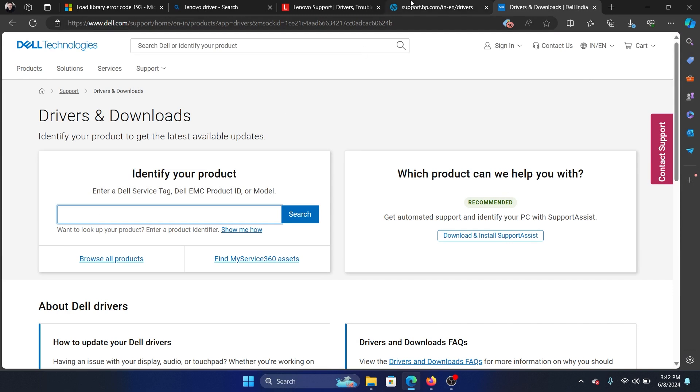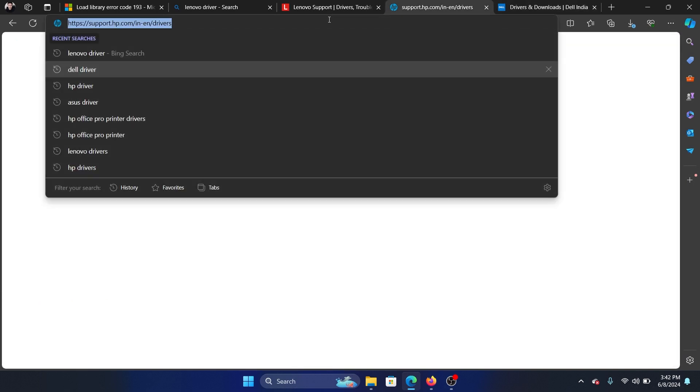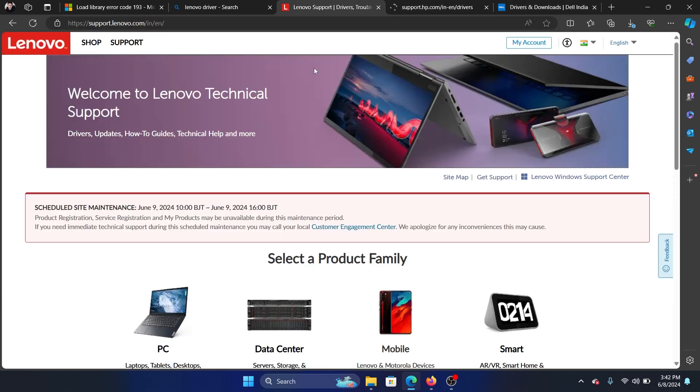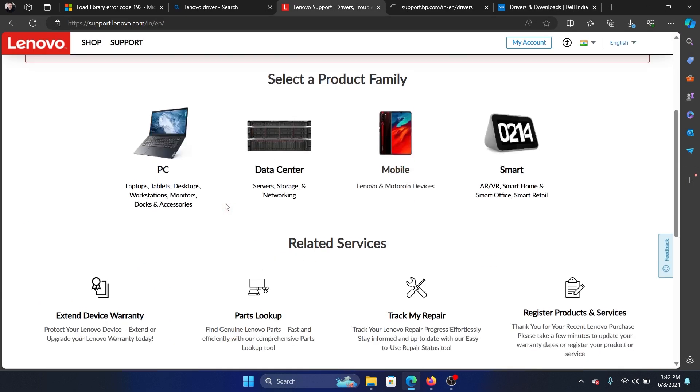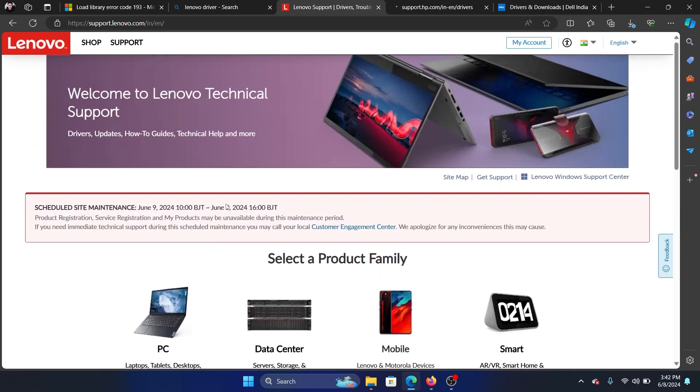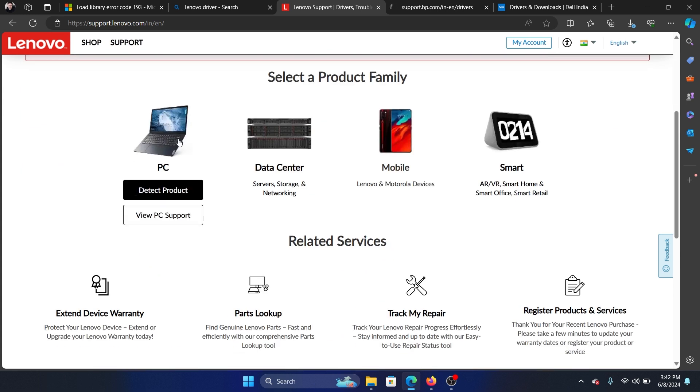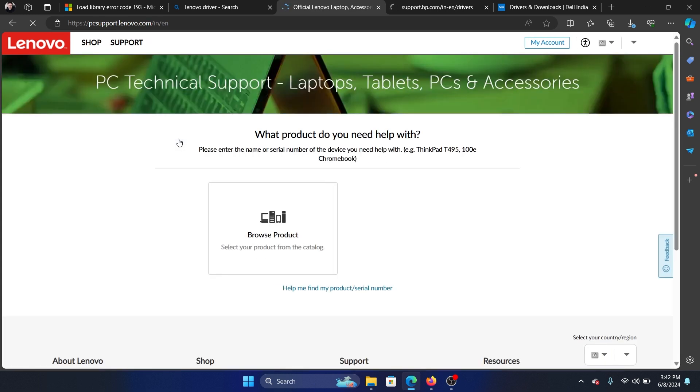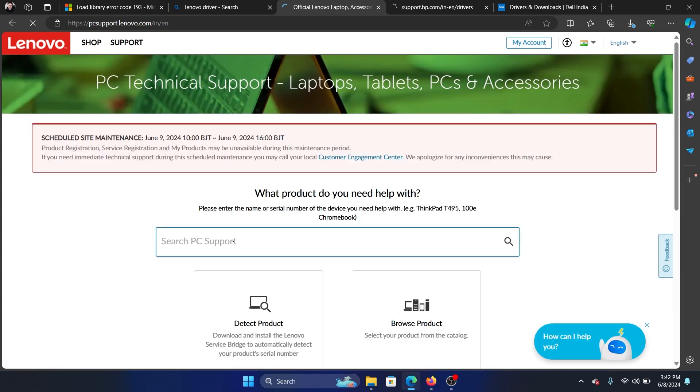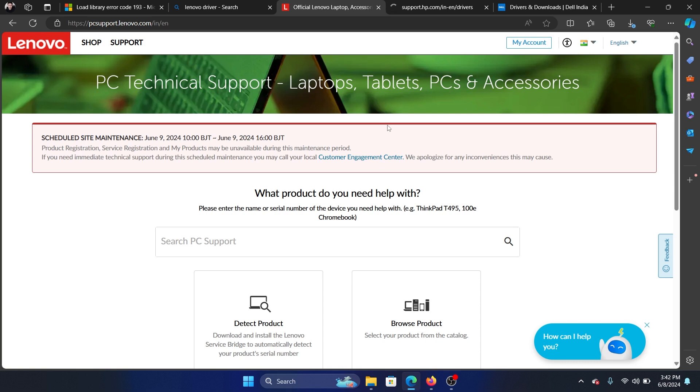Then enter the model number here for Dell. For HP we have a similar interface. And for Lenovo, you'll have to pick the type of component and then type the model number here.